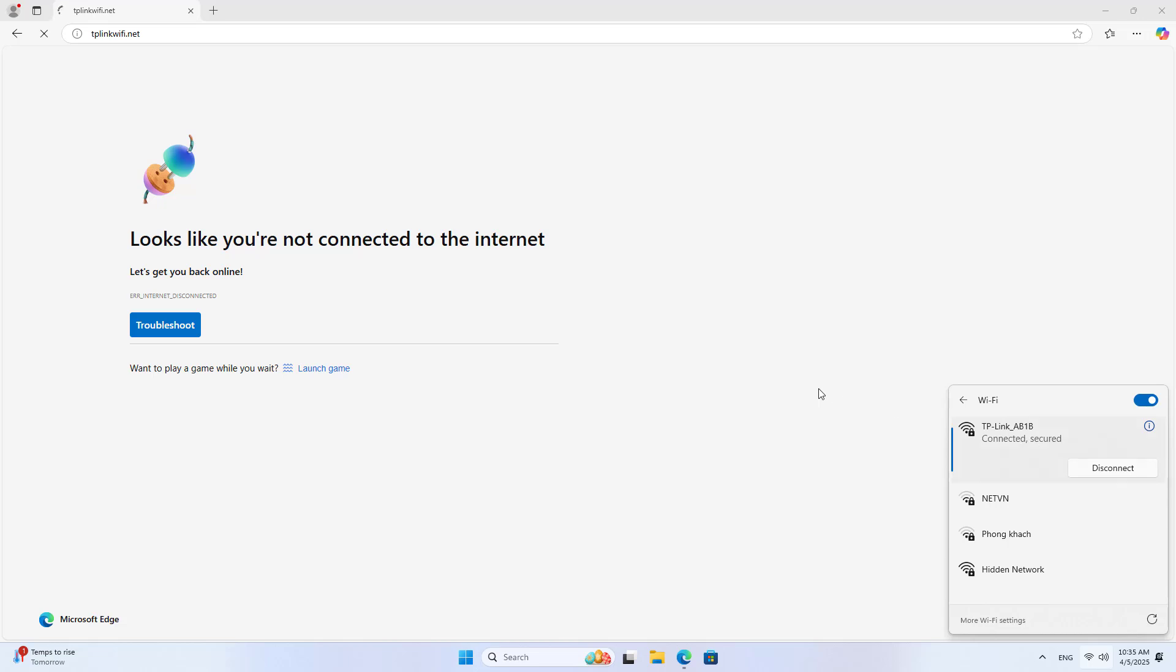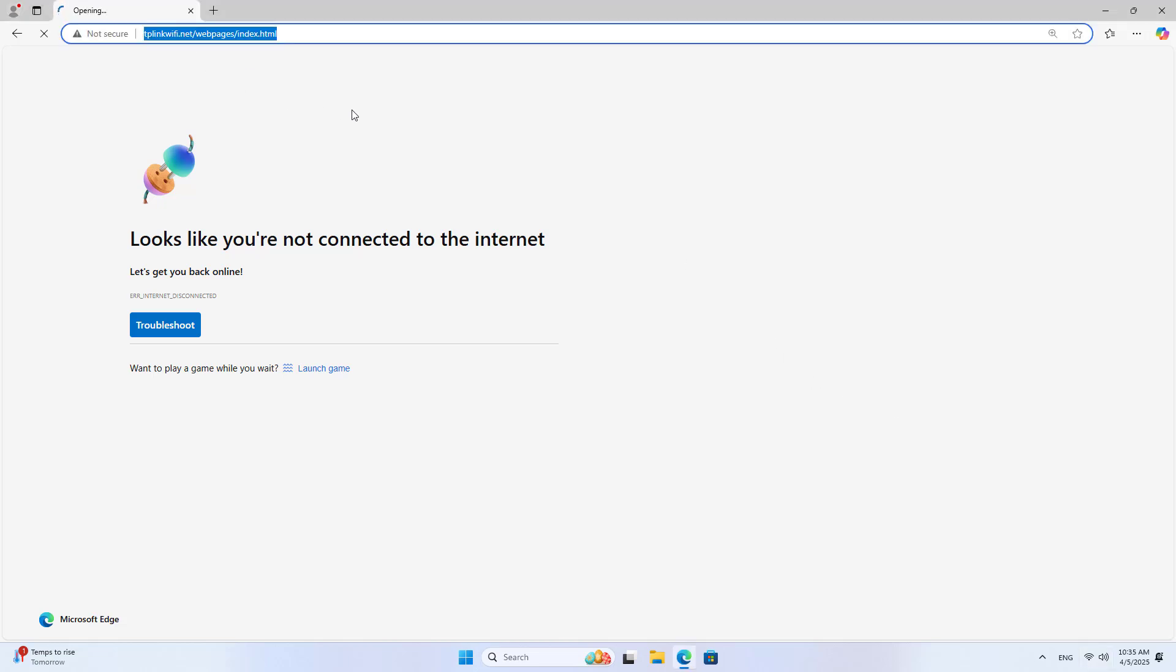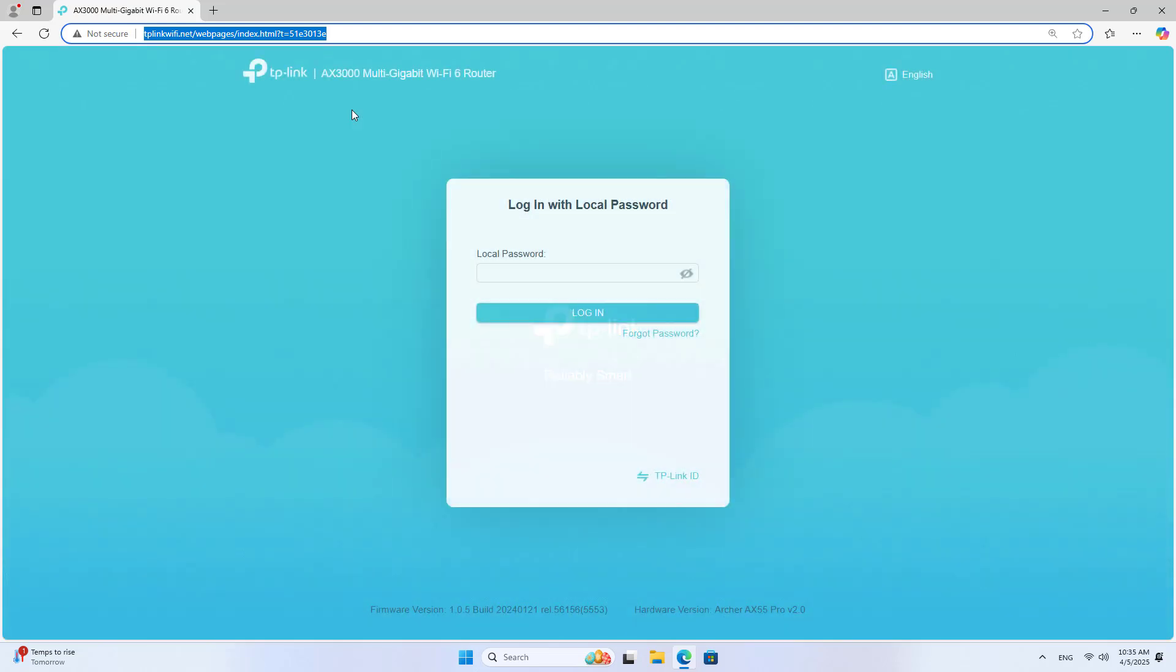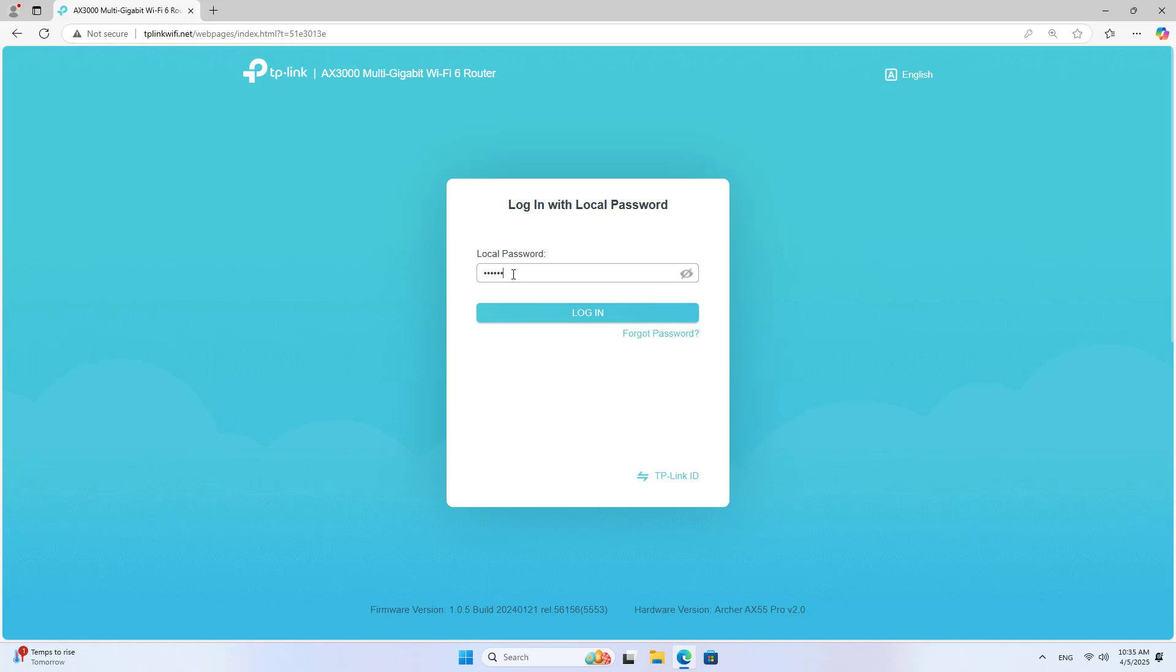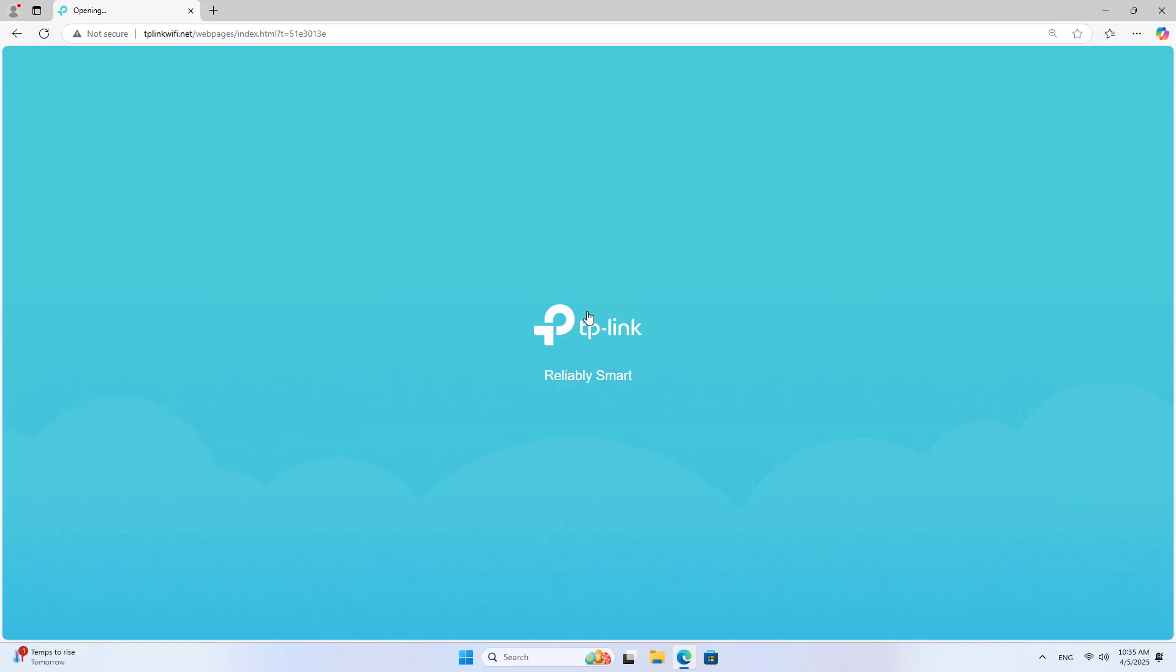After successfully restarting, you connect to the device via wireless network. On the browser you log into the device management page. Your device is already operating in access point mode so you log in using the local domain name.